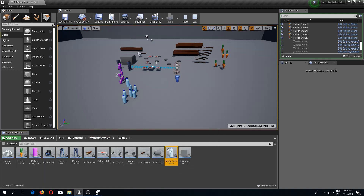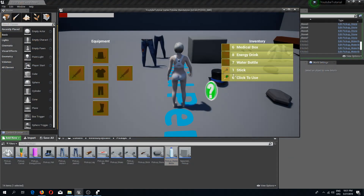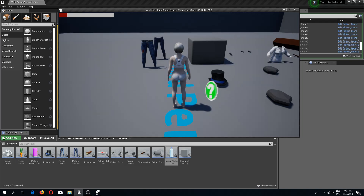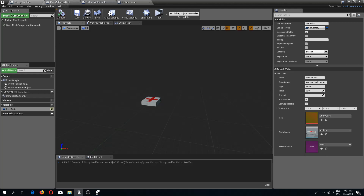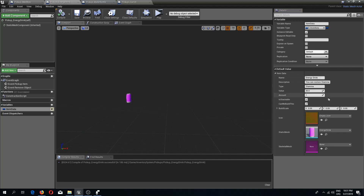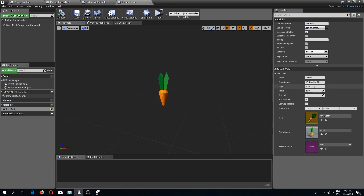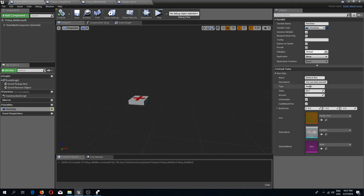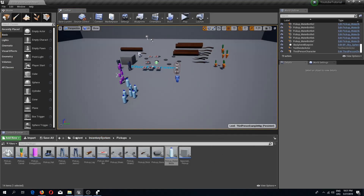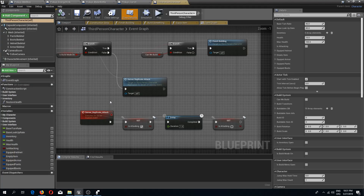These items are already replicated, so watch the inventory replication video if you haven't. What you need to notice is the item types: the medical box type is health, the energy drink type is stamina, the water bottle is water, and the carrot is food. We will work with these types to determine which stat we are restoring.